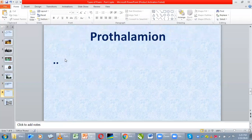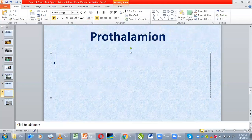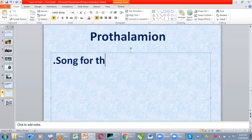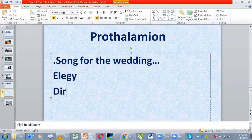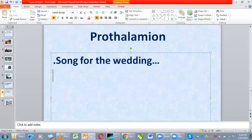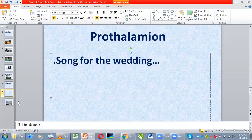Prothalamia is a similar poem, but this time it's a song for the wedding, performed during the wedding. We call it prothalamia. Just like elegy and dirge — elegy is a poem for the dead while dirge is the song — epithalamia is the poem in honor of the bride and groom, while prothalamia is the song for the wedding.